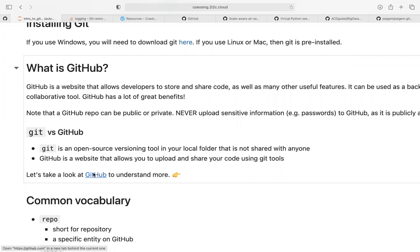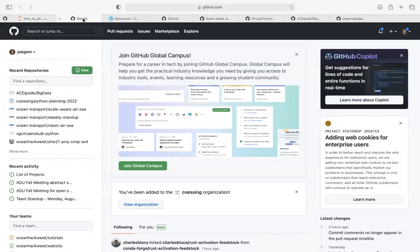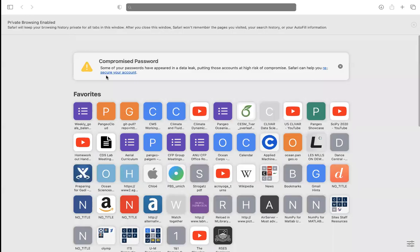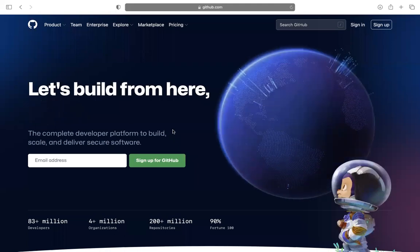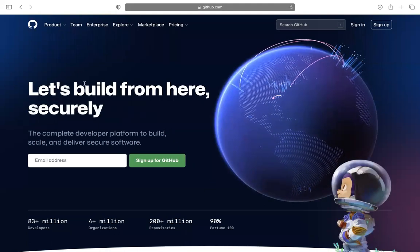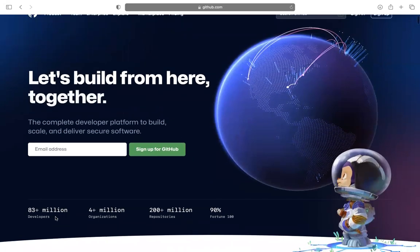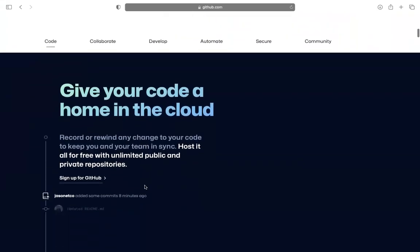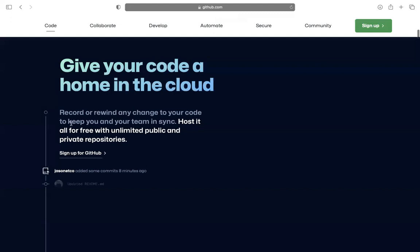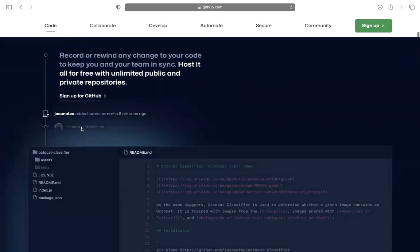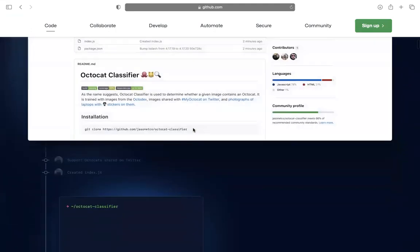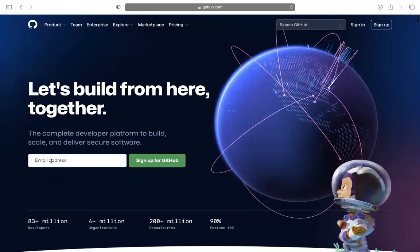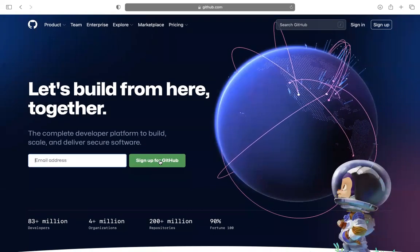A few notes before I take you to the website: GitHub repos can be public or private. You should never upload sensitive information, especially to public repos — sometimes you might have a password saved that you don't want shared. Git and GitHub work together: Git is the open source versioning tool, GitHub is the site where you upload and share code, but they work together very well. Let's go to GitHub — I have to create a new private window since I'm already logged in. This is what it looks like if you haven't used GitHub before.